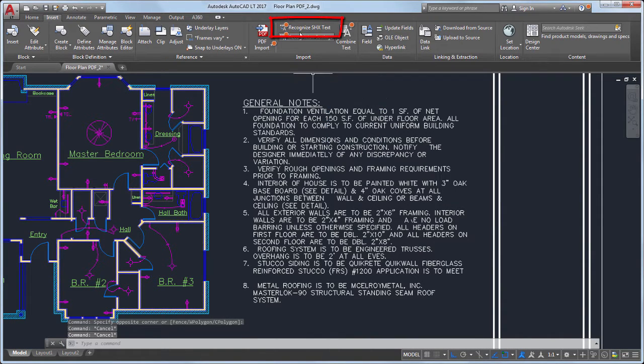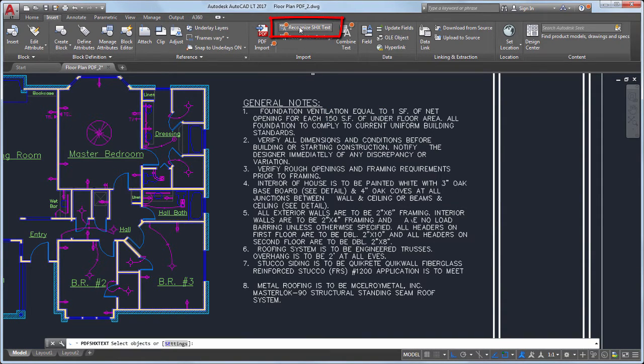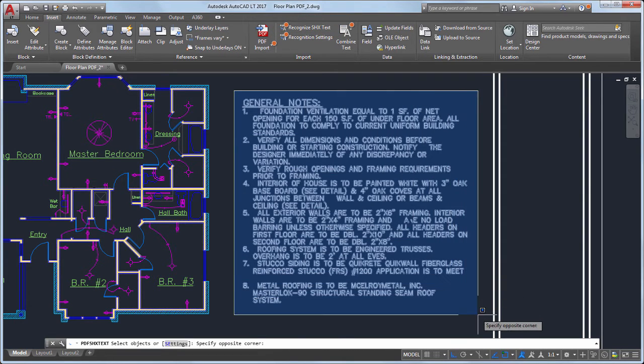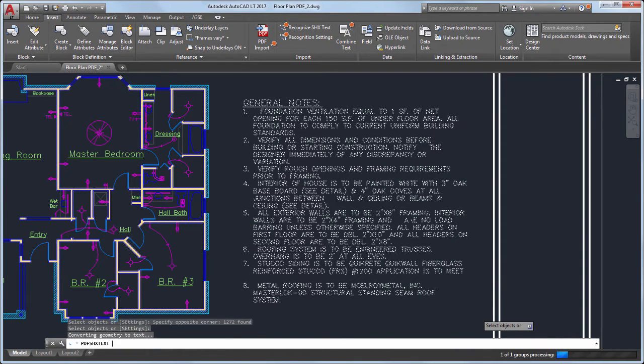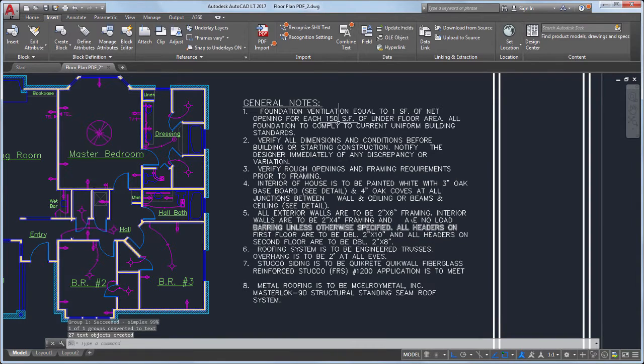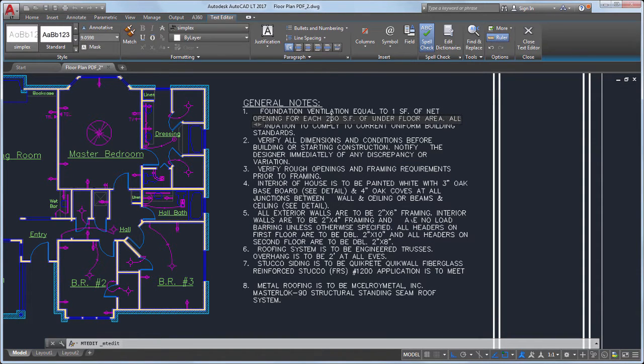To solve this issue, we added Recognize SHX text. Now you can convert text from a PDF file created with SHX fonts to multiline text objects.